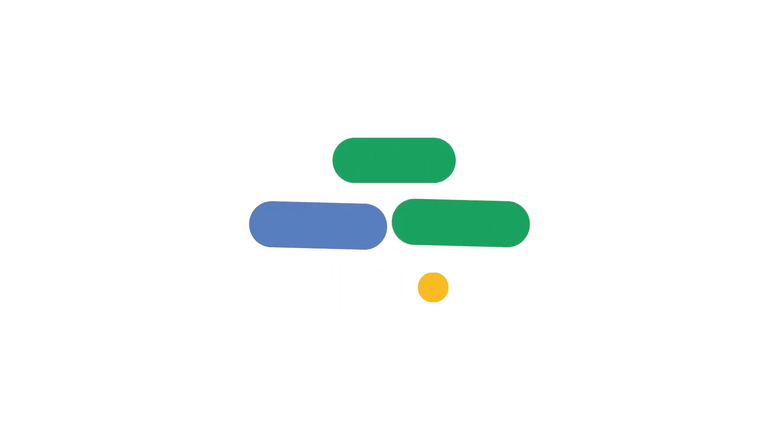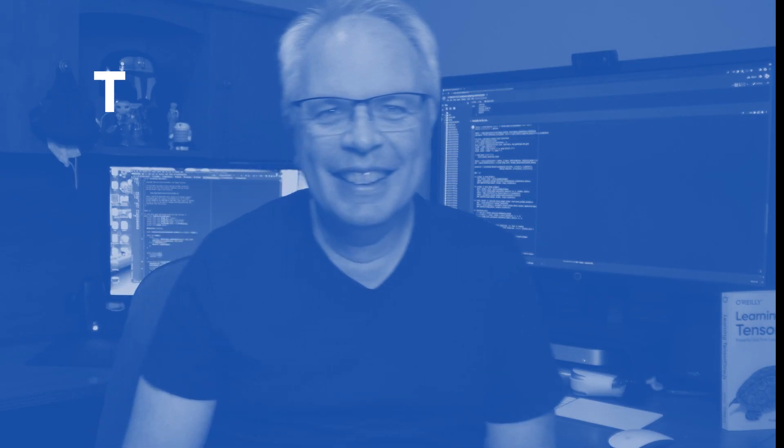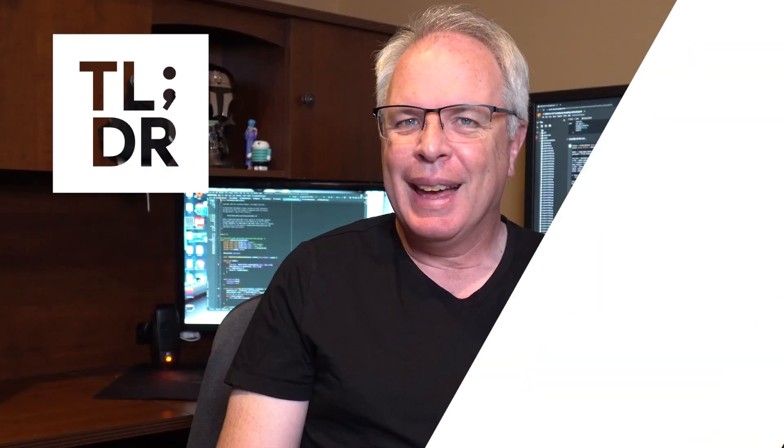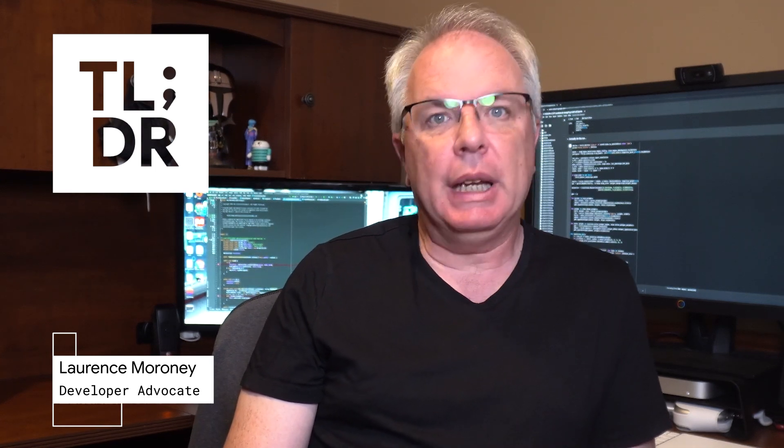Hello. I'm Laurence for The Developer Show. This is your weekly update on the coolest developer news from Google.